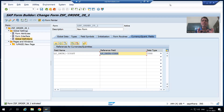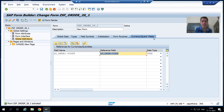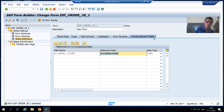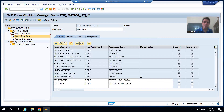Hello everyone, we will continue the topic Smart Forms and we are discussing the currency/quantity field tab of the Smart Form. The scenario where you should use this tab is whenever you are passing the values of amount or quantity fields from the program to the Smart Form and your reference field is not in the same structure — then you can use this tab to resolve the errors.